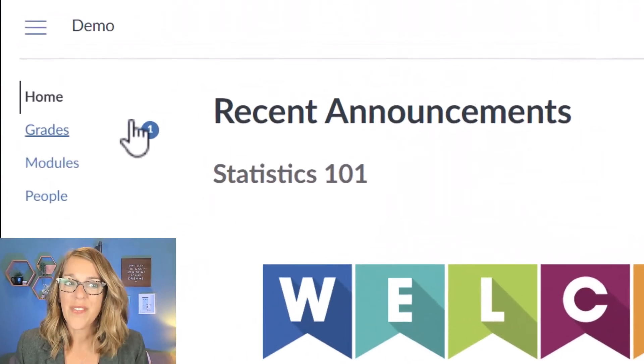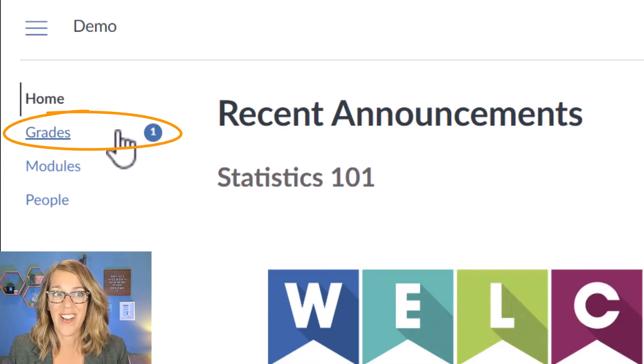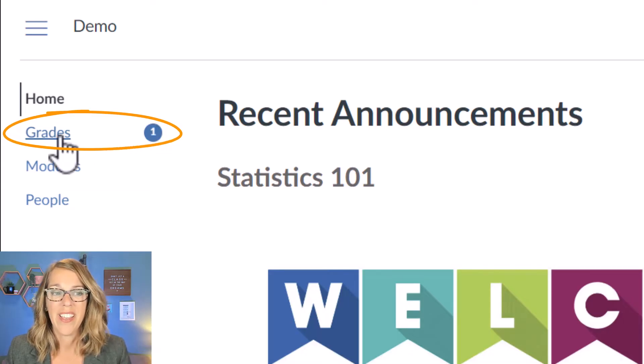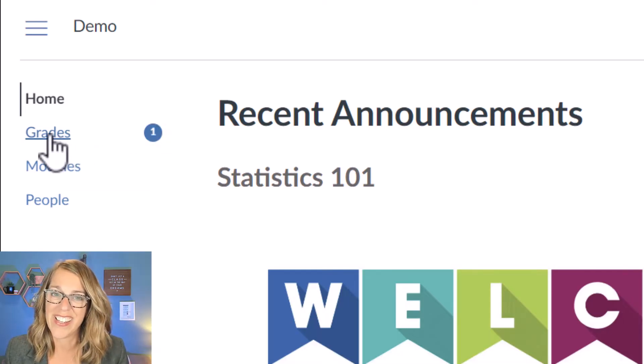To view the score that you got for an assignment in Canvas, first of all you're going to notice that you've got this little dot next to the Grades tab. That means you've got something graded in here.